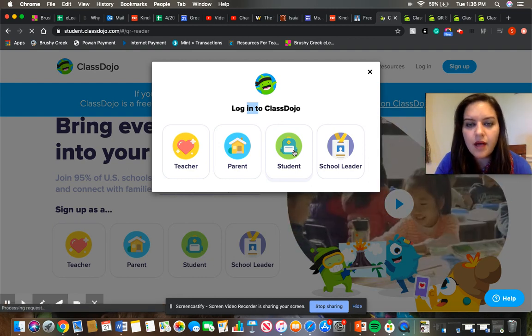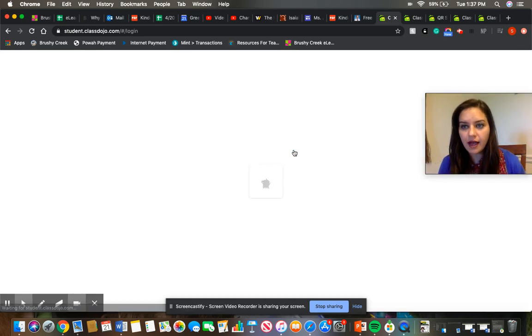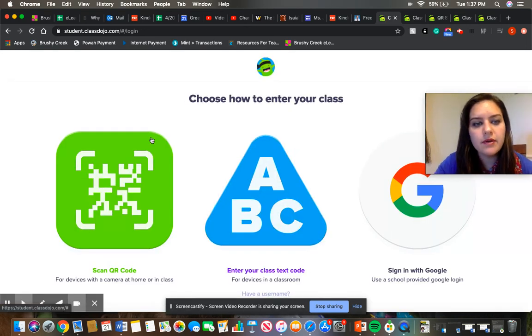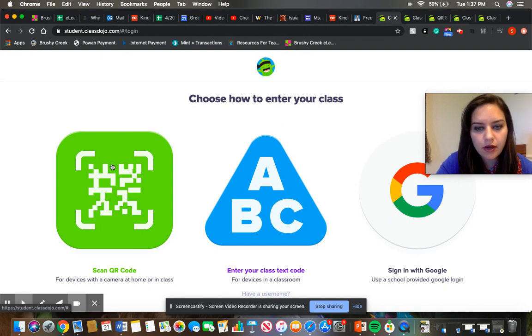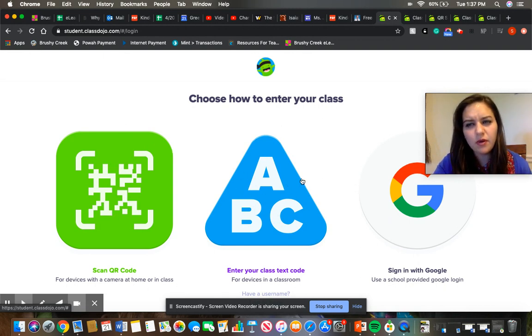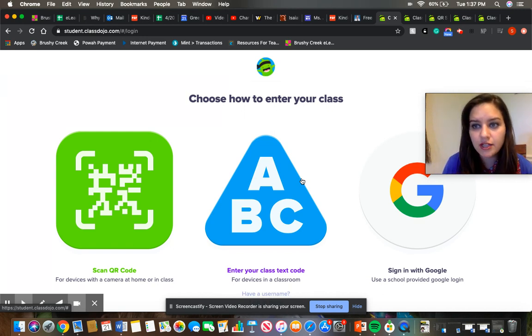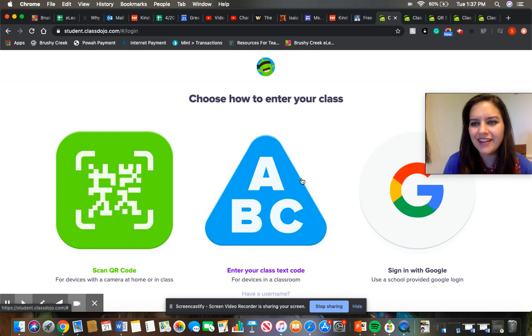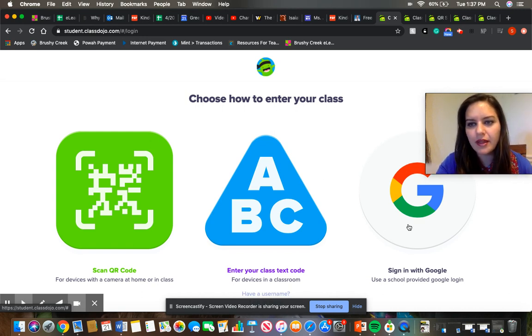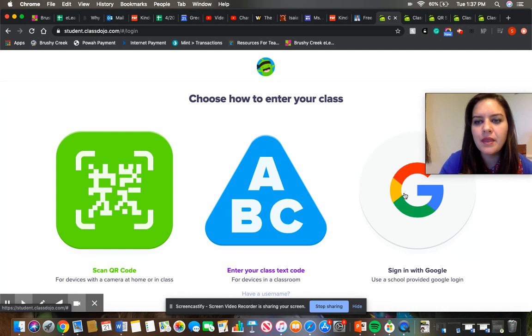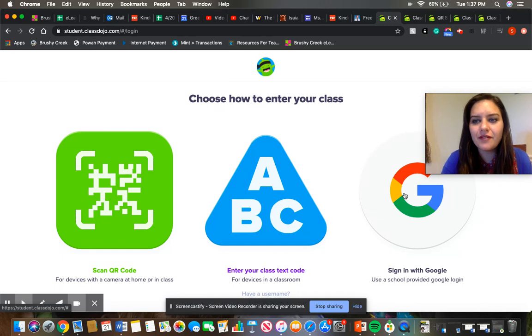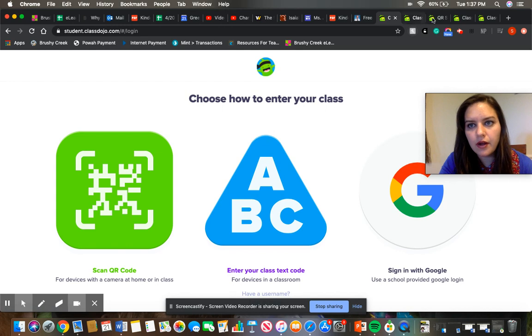So it's going to give you a couple of different ways how to log in. One of the ways and probably the easiest way is to scan the QR code entering the class text code. We won't worry about that just because that is more for our classroom devices, which we're not technically on right now with our e-learning. And then sign in with Google, we're also not going to worry about that because we're not using Google Classroom on a regular basis in our grade level.